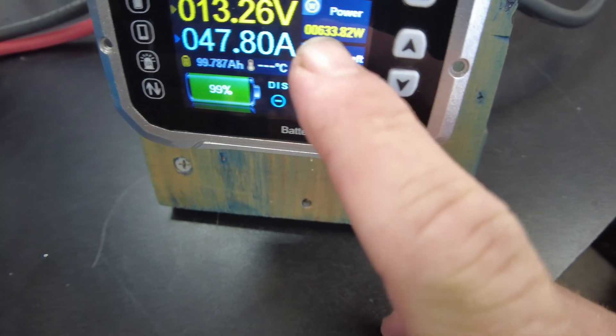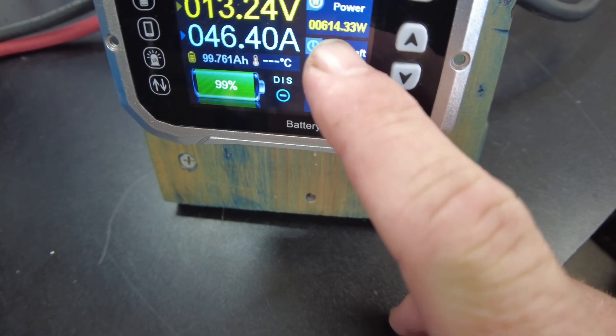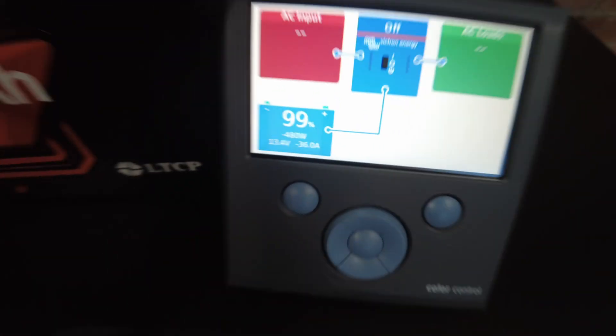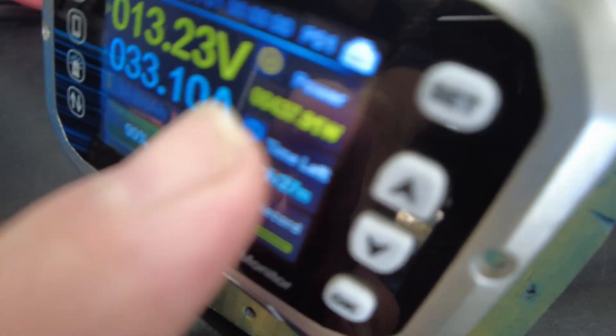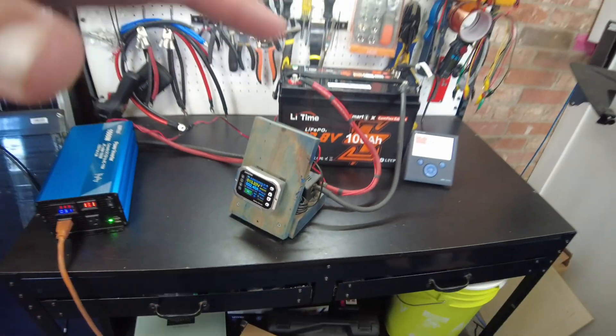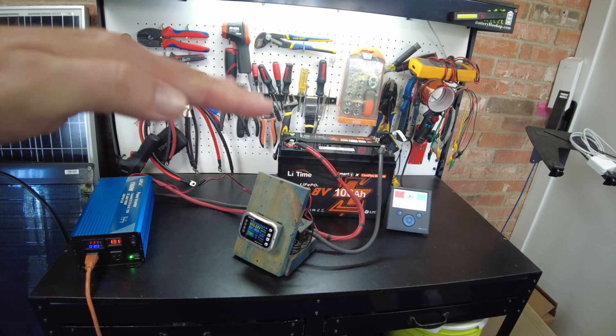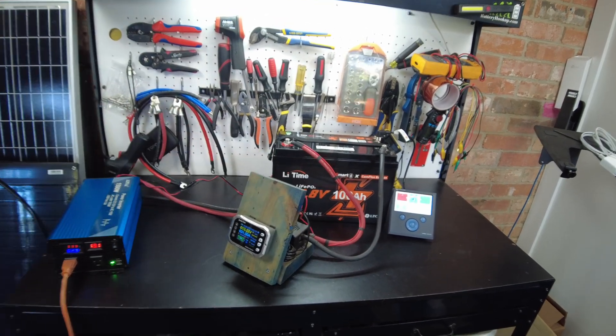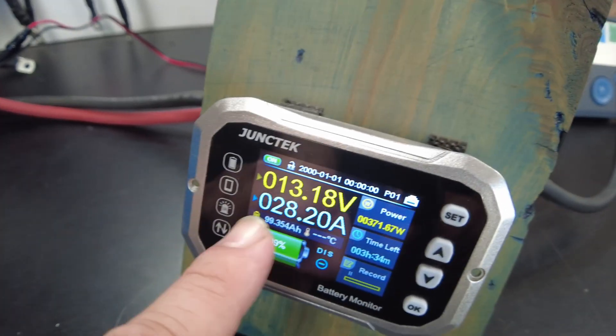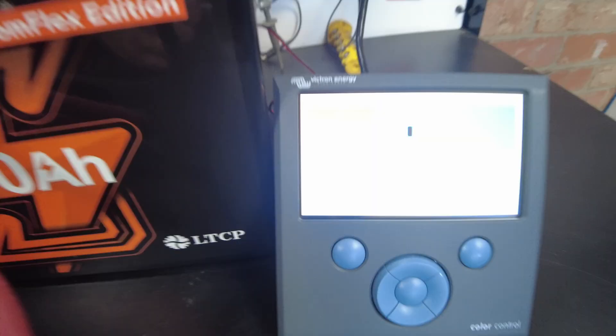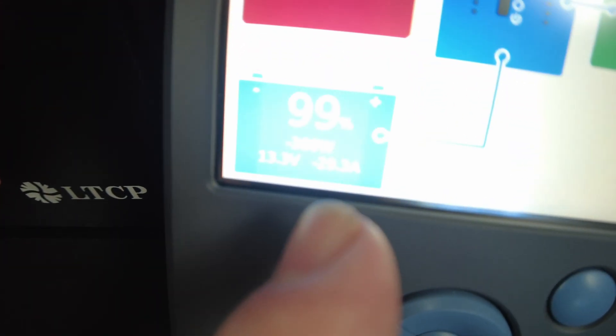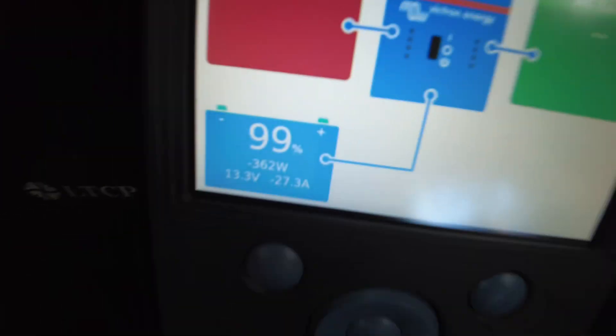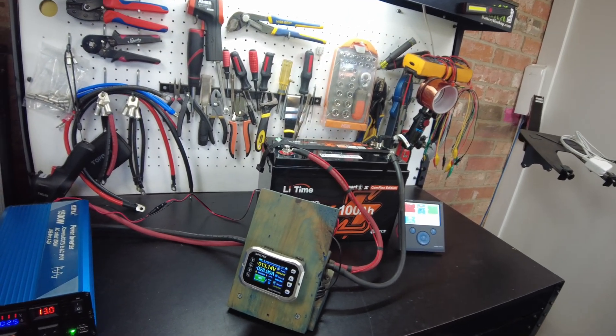So currently we are drawing 630 watts according to this shunt. This one's currently saying about 500 watts. I think it's gone down a little bit. Yeah, we are actually going down, it's saying 430. It's because the air conditioner starts up a little bit higher and then starts to kind of simmer down. Looks like we're pulling 28.5 amps, showing about 27.8, 29 amps here. All right, I'm gonna let it keep running and I'll be back.